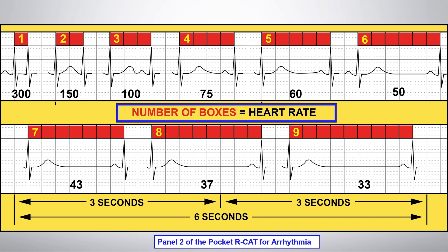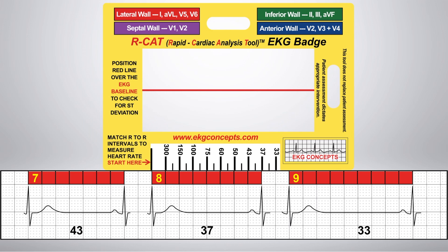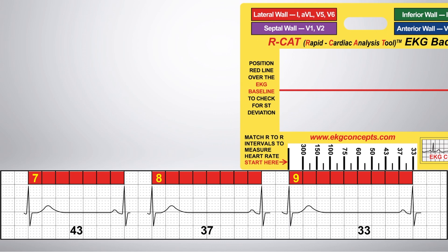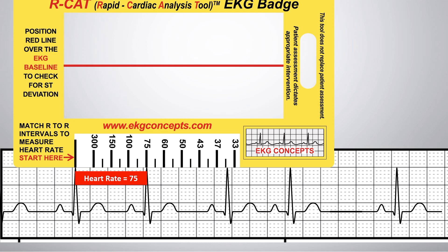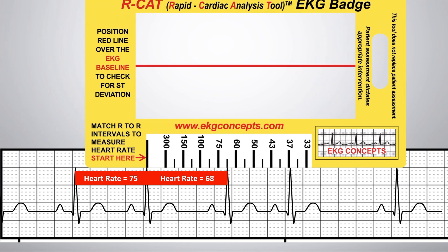Panel 2 of the pocket RCAT for arrhythmias explains how we count boxes between the R-to-R interval to get the heart rate. With the calibrated red boxes of the EKG badge, the tedious practice of counting little dots and boxes with calipers, paper, and pencil is no longer necessary to achieve precision measurement. Even with a variable heart rate, you can see how easy it is using the badge to get accurate measurement.